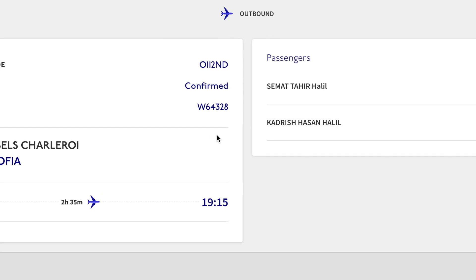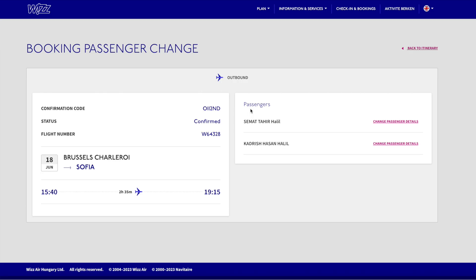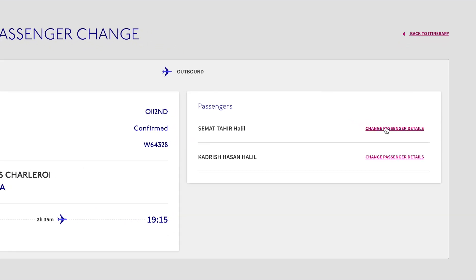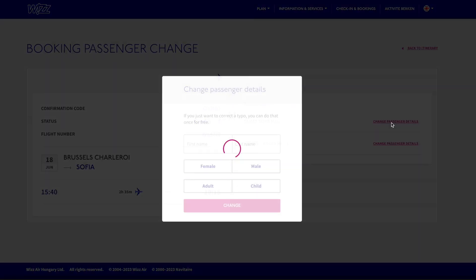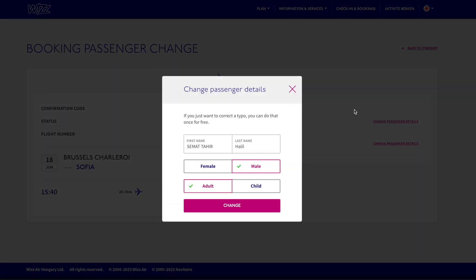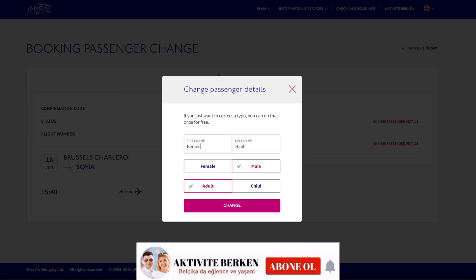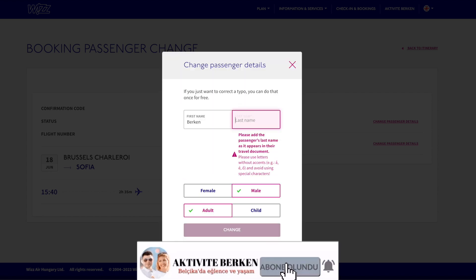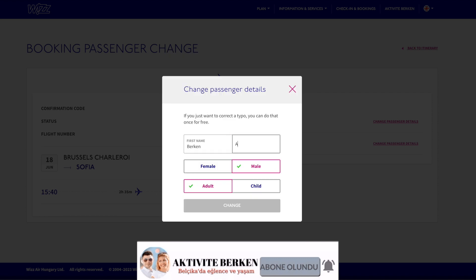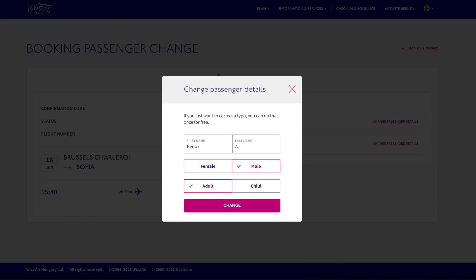I will choose the first option and click on 'Change Passenger Details.' Now, on the right side, you can check the name of my passengers. If I would like to change the first name, I click there and I can make a modification.